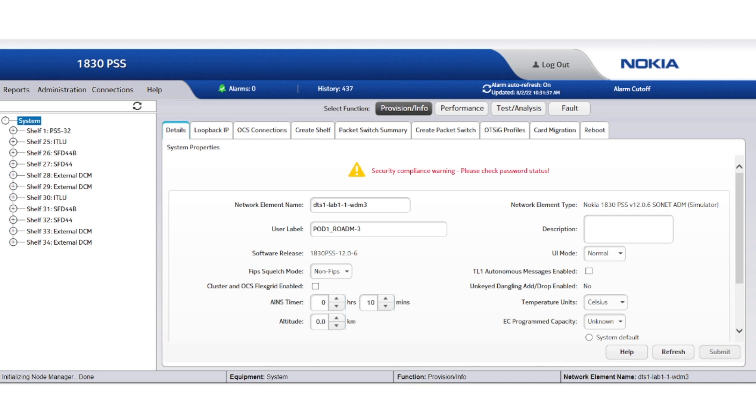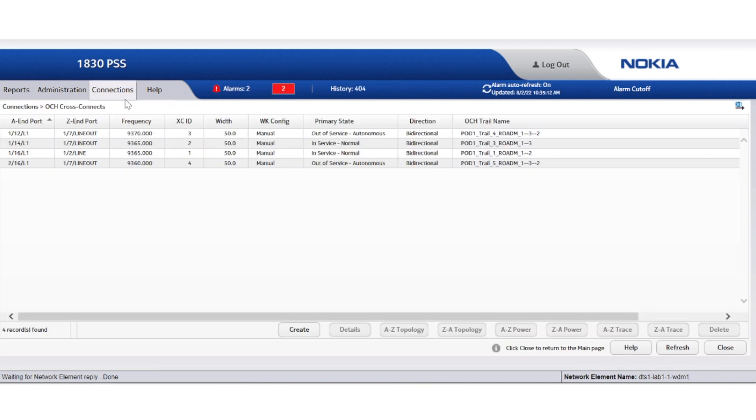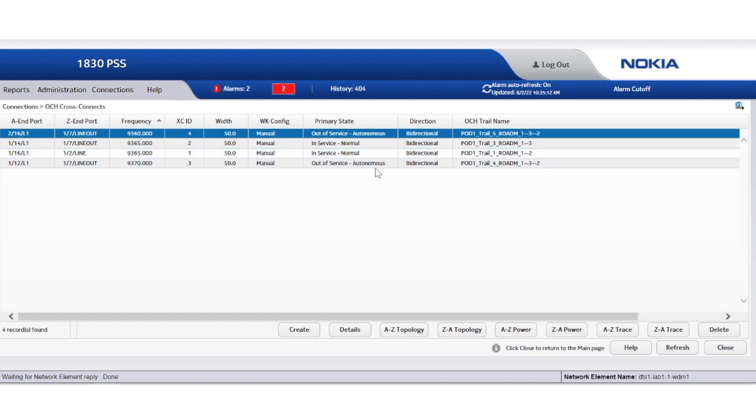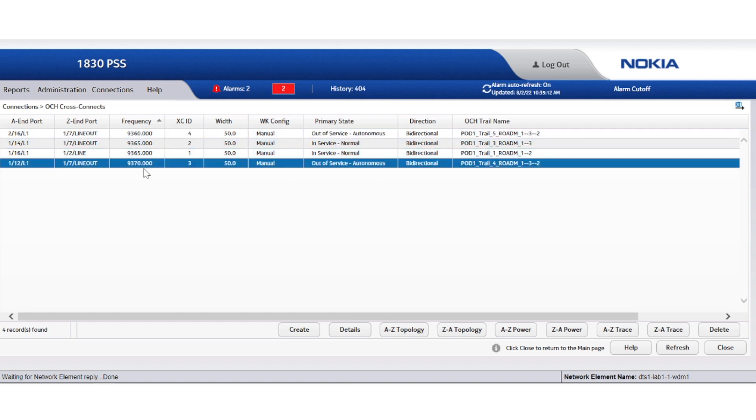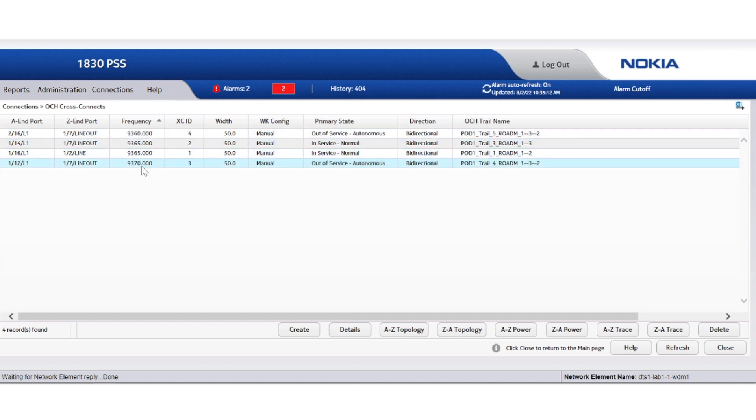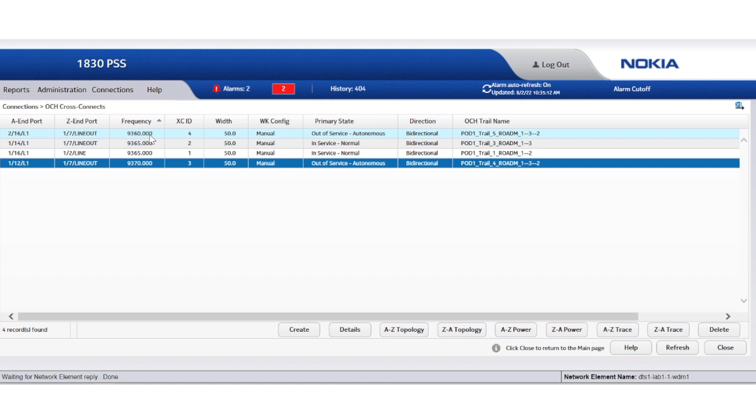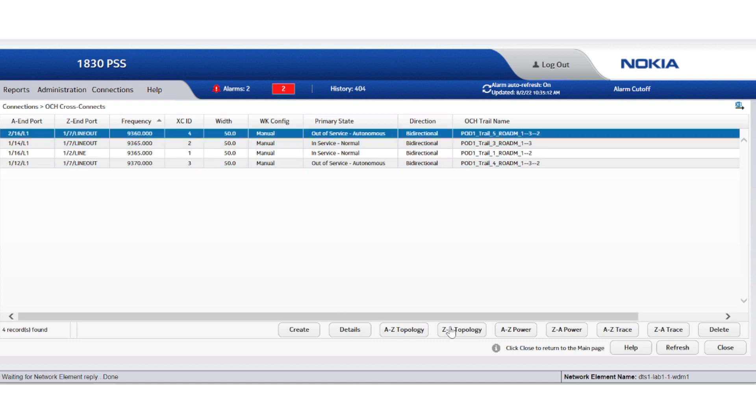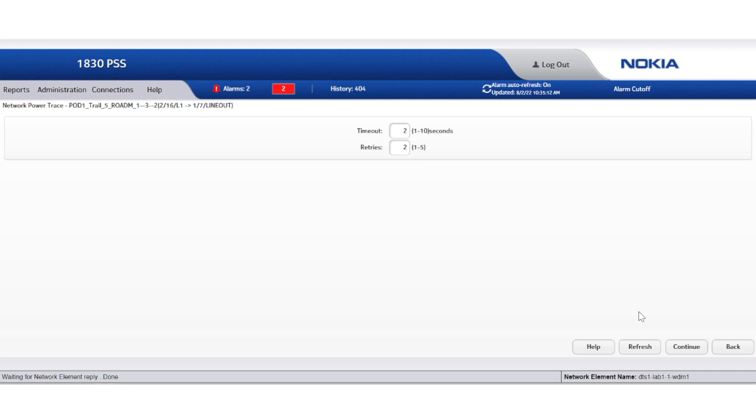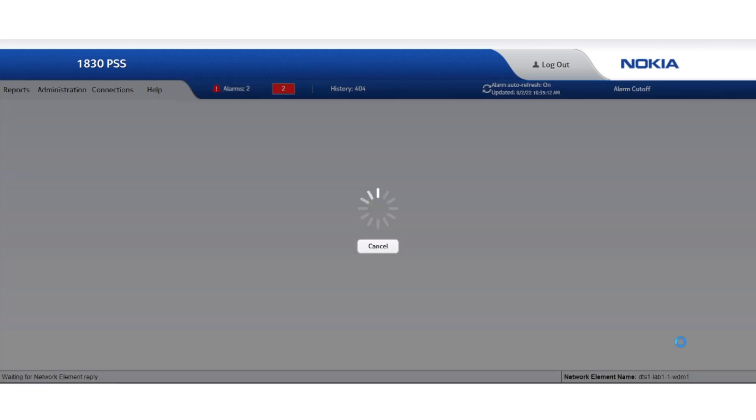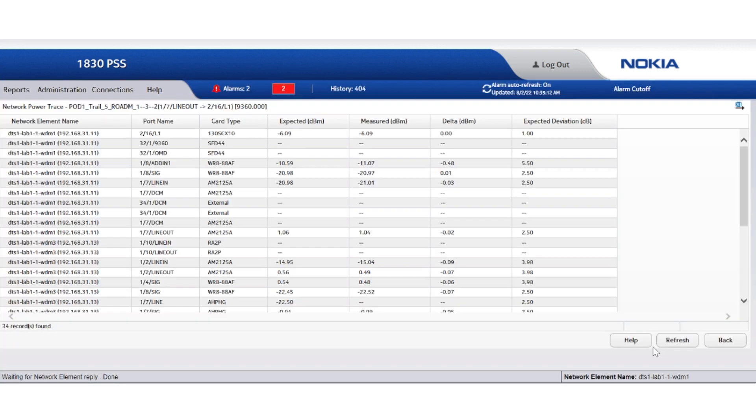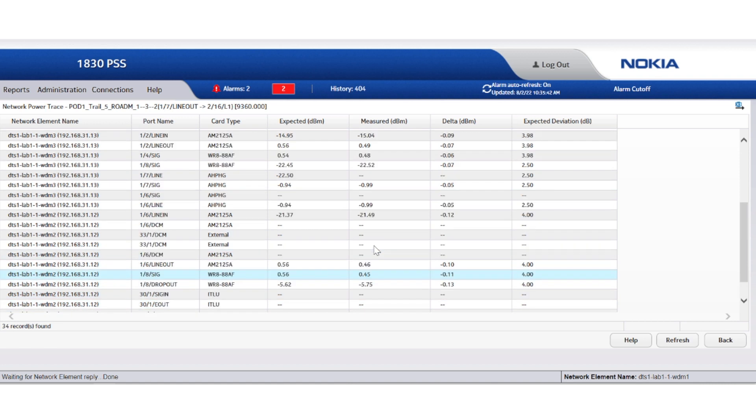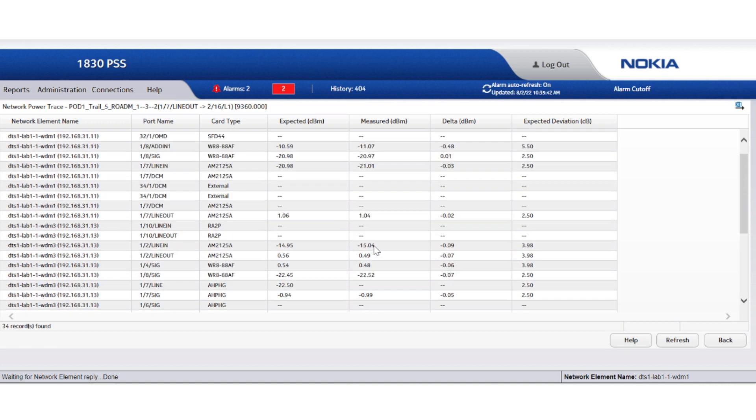Let us select one of these two affected channels to retrieve the relevant wavelength tracker data in both directions. As we can see, both frequencies 9360 and 9370 are affected. Let's focus on the first, 9360. This direction seems to be clean. All expected data is measured and is within the expected optical power levels.